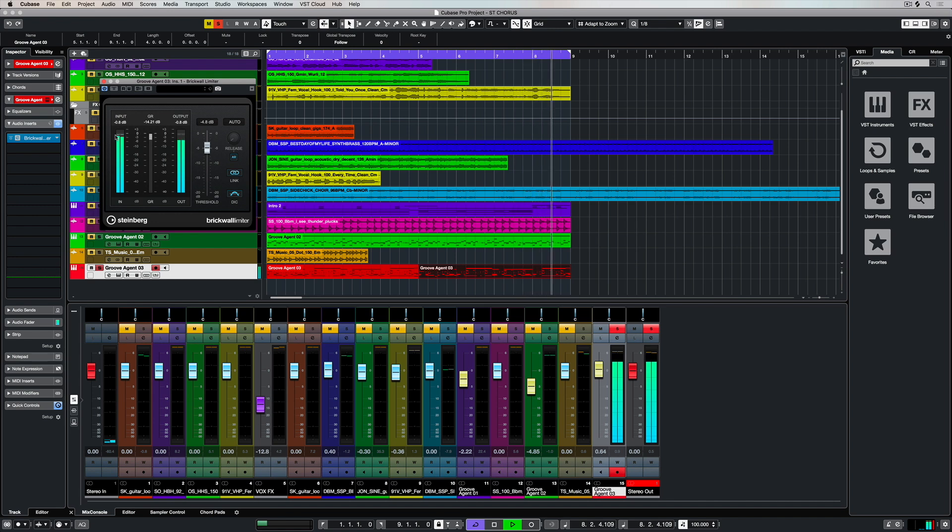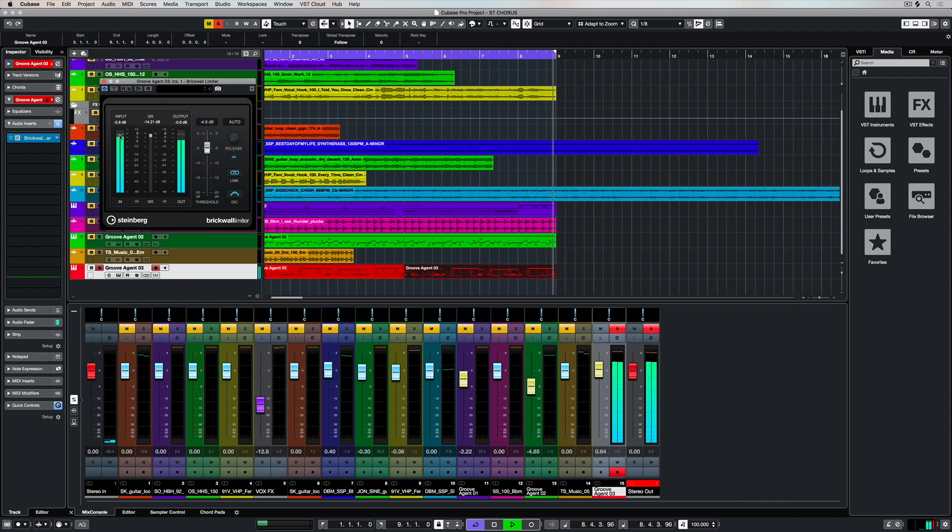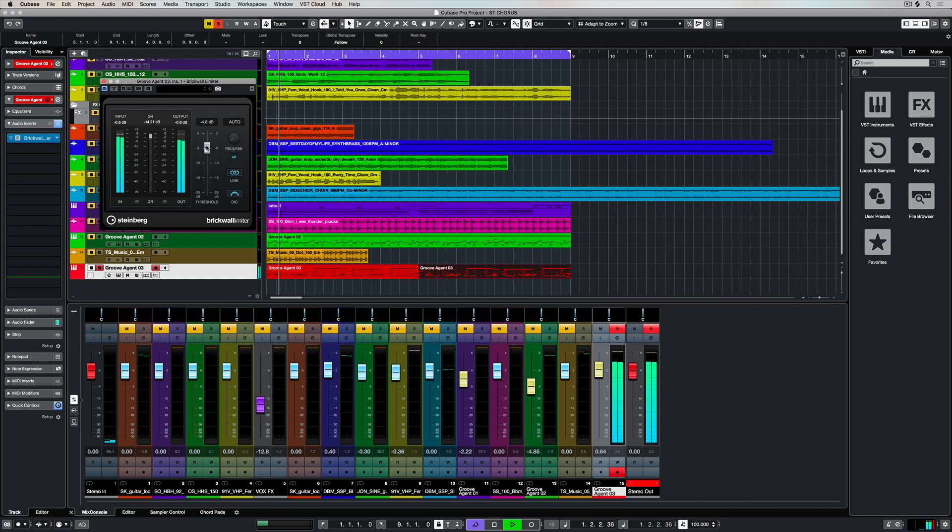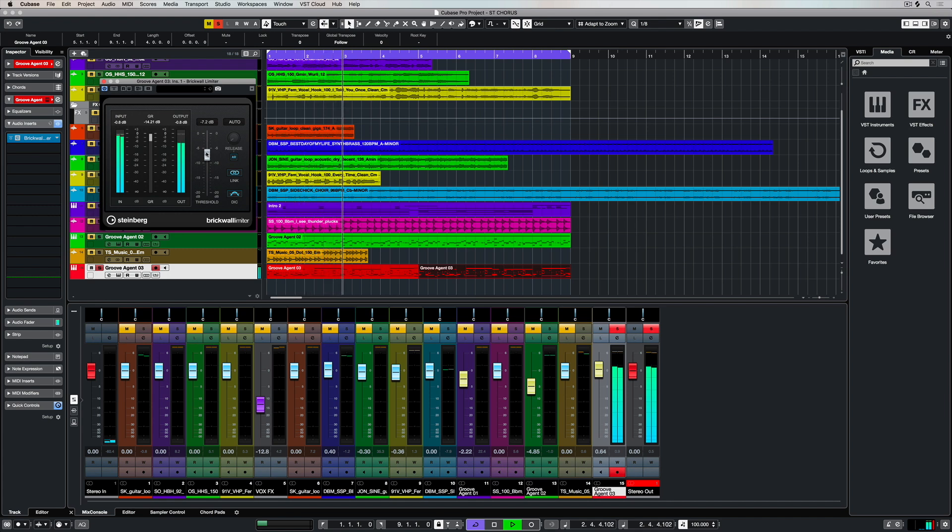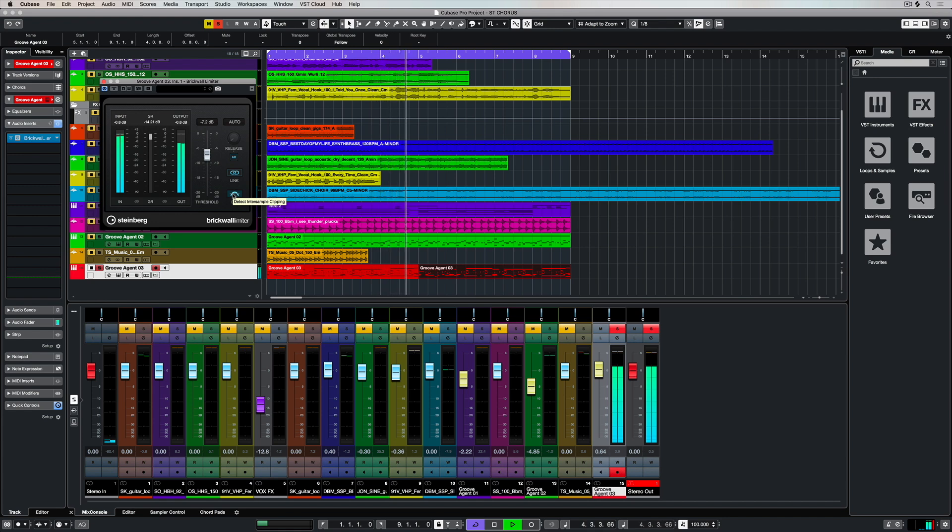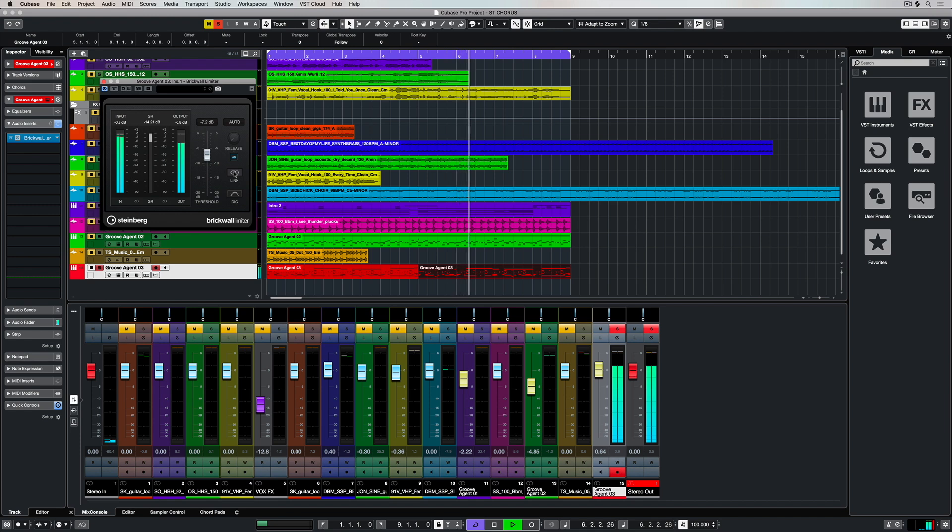We use the threshold fader and we can drop this down to choose the level that we don't want our volume going over, and the brick wall limiter instantly looks at that and stops any sound from going over that threshold.